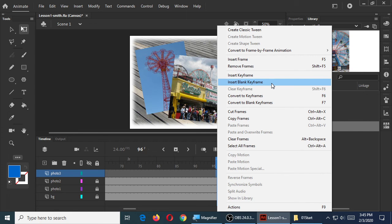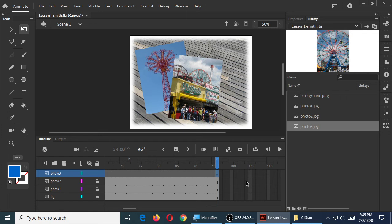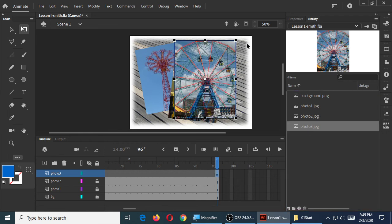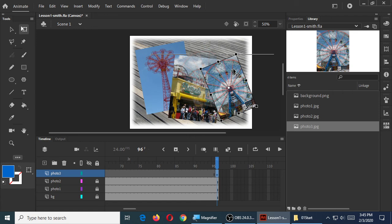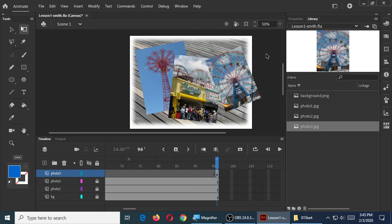Now we've got an empty spot right over here where we can drop the photo we need, and it won't go back to frame one — it's right here on frame 96. So frame 96, drop the photo. Resize it and rotate it, whatever you'd like.